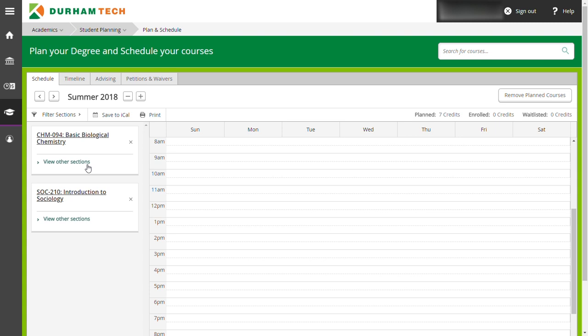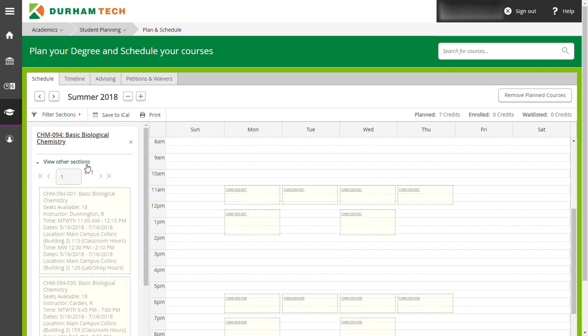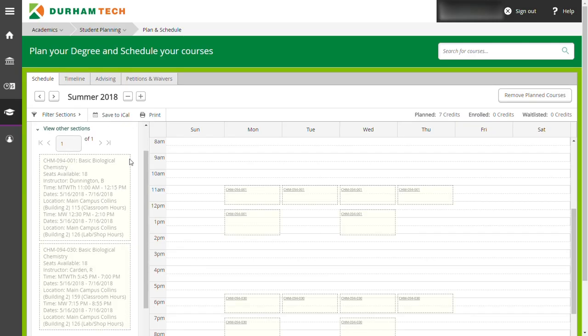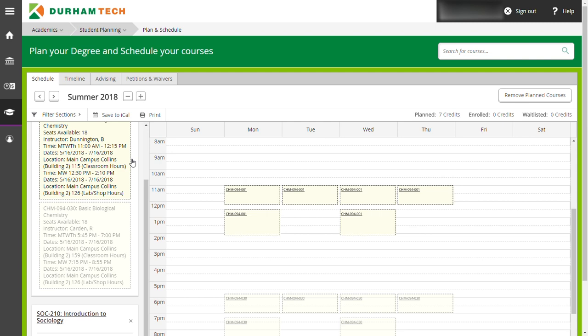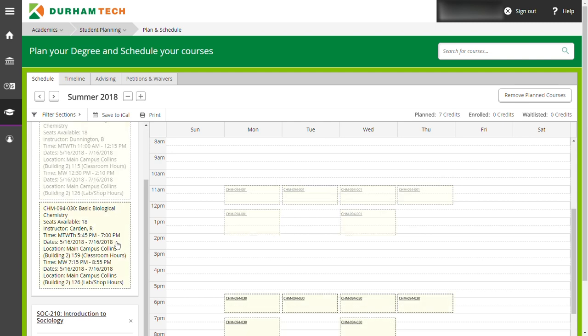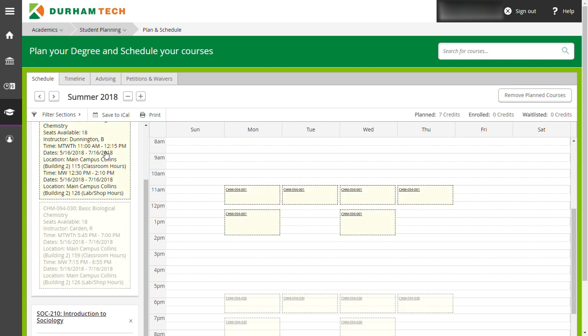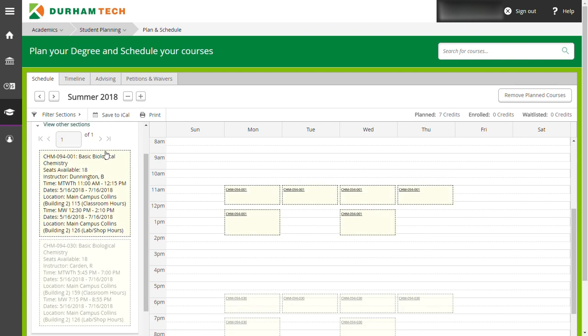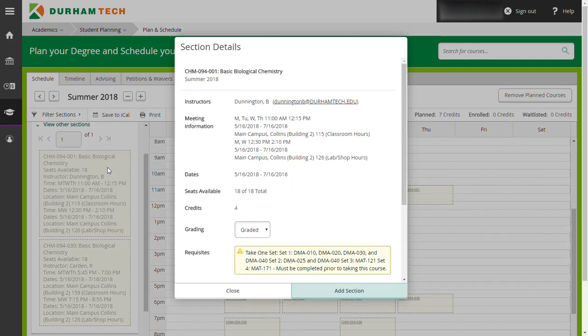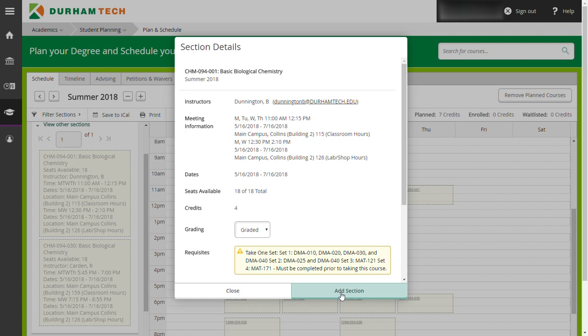Start with the first class you added and click on the link that says view other sections. This will expand a menu where you will find different sections of the same class that will vary by day and time offered. Select a class section that fits with your schedule and click on it in the frame on the left. This will bring up a dialog box showing information about the course. Click on the button that says add section.